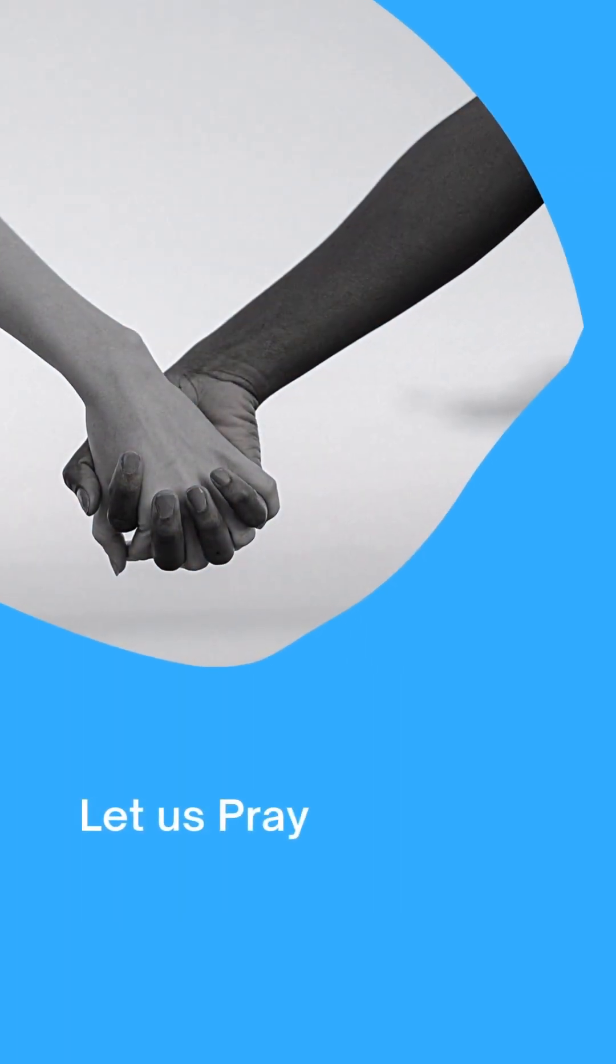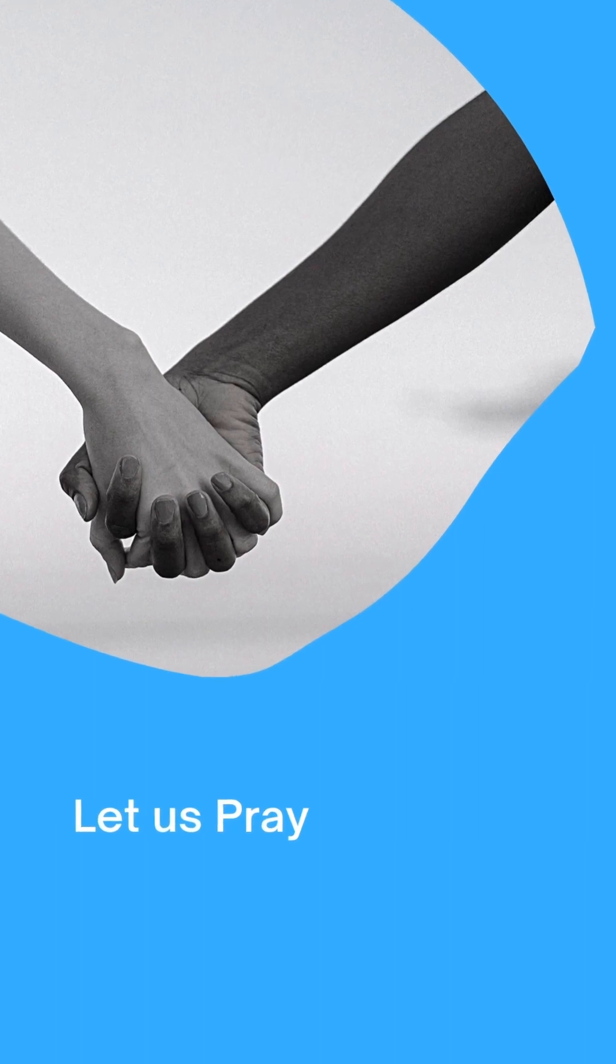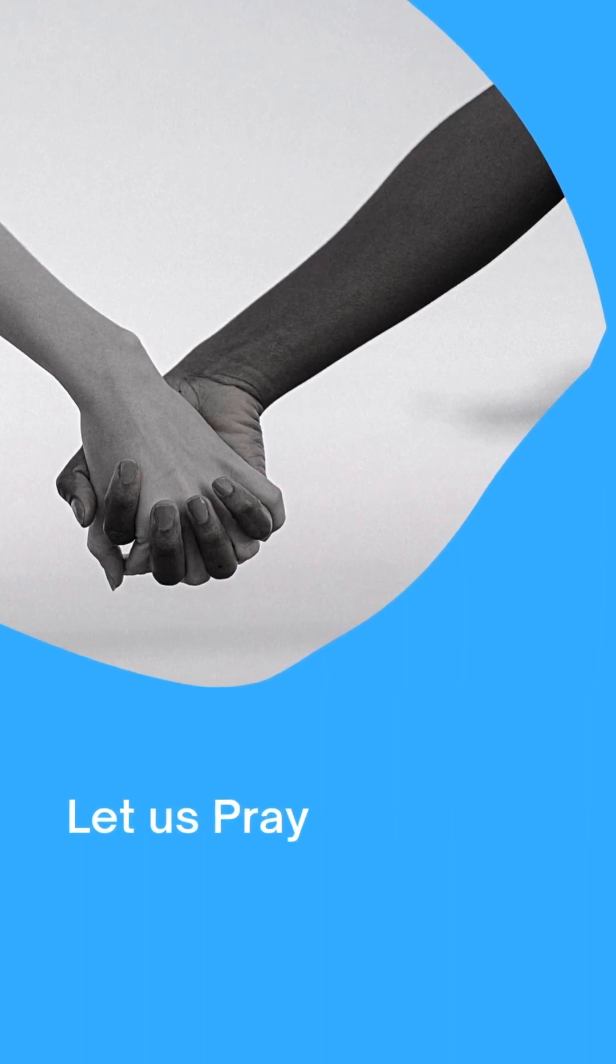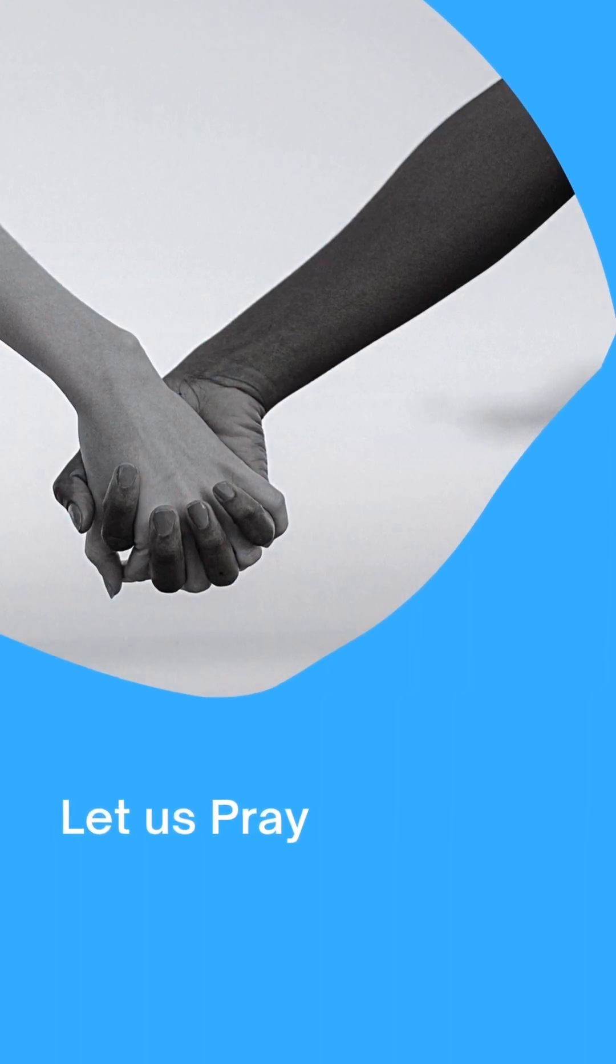May they relent and repent of their ways and by and with the help of your Holy Spirit, whom you have given to them, live lives that are holy unto you. Father, lead us not into the temptation of meddling in other people's affairs.